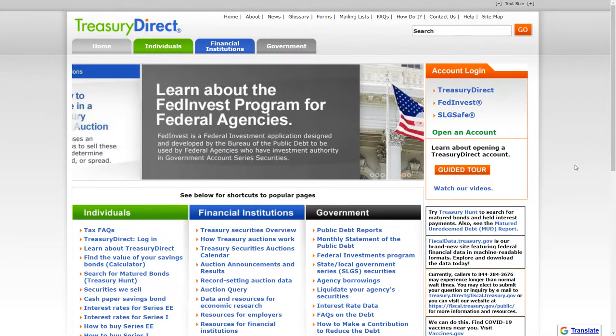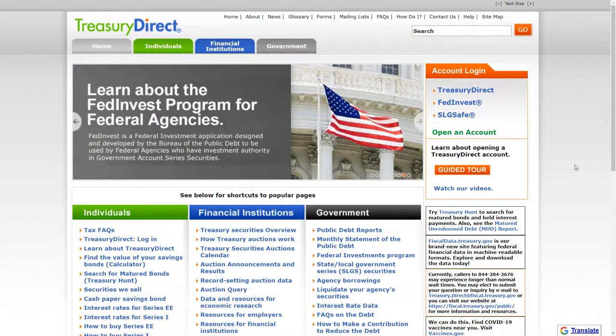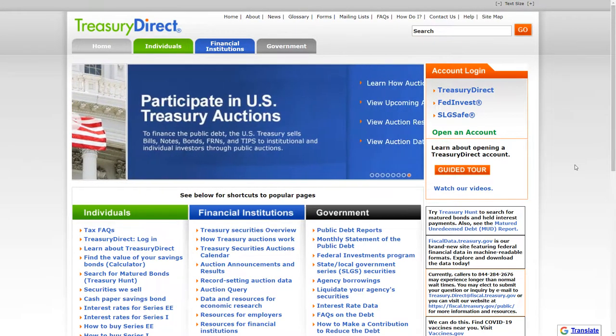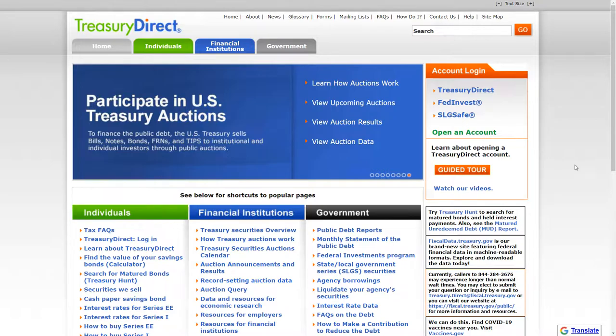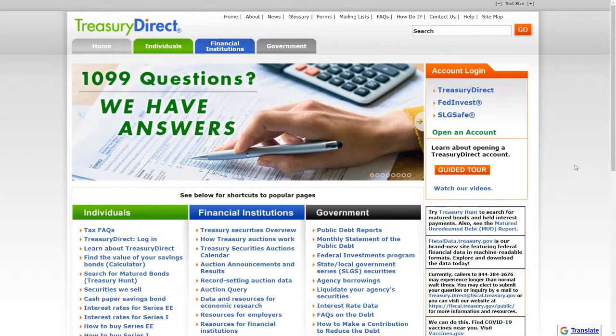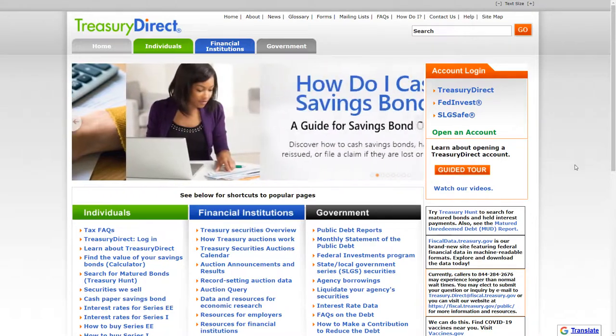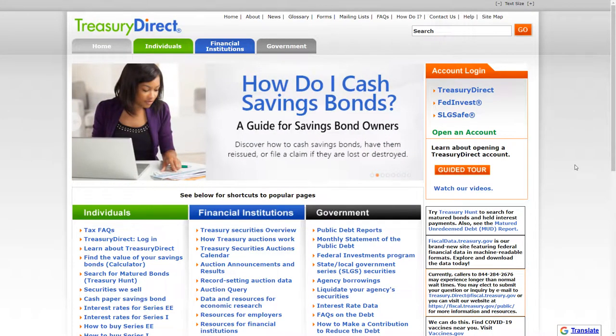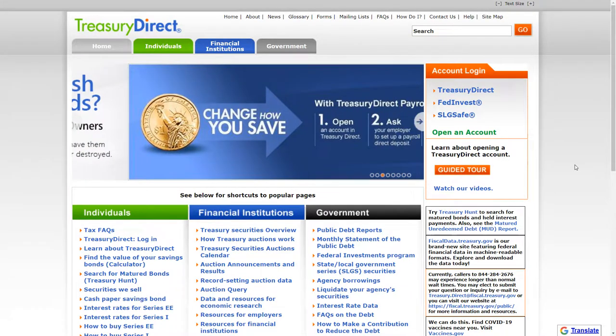Hey YouTube, this is Zach with Achilles Financial and what I have here on the screen is a little bit different than the normal TD Ameritrade, Robinhood, or FRED database screen that I'm normally showing. And we're actually on the Treasury Direct website.